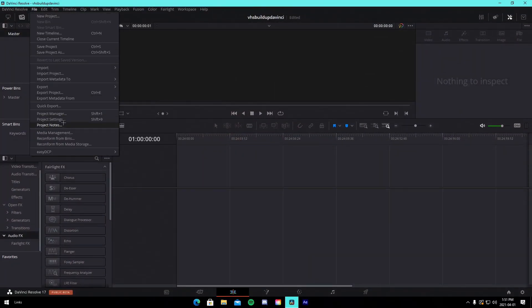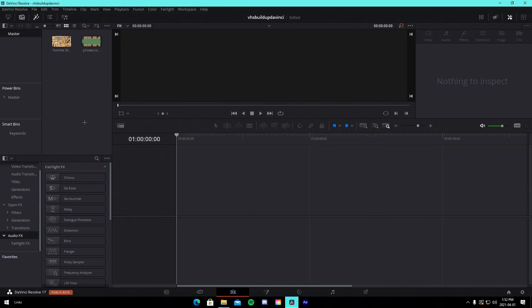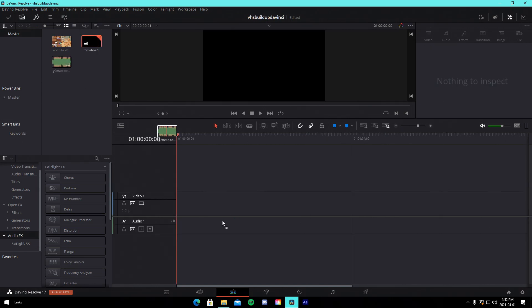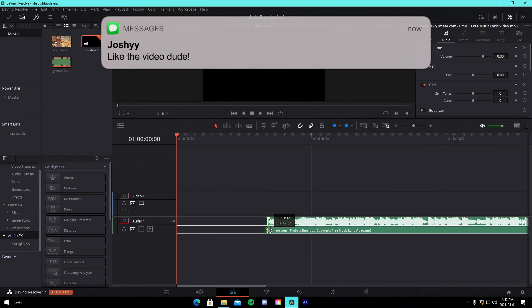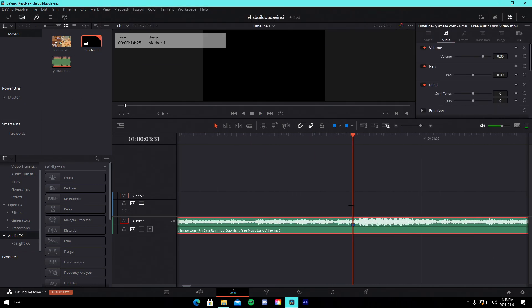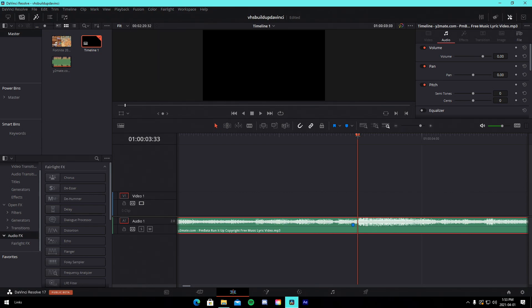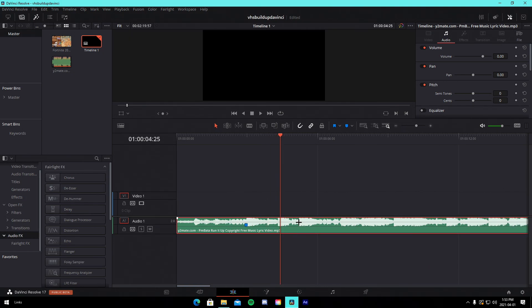Loading up DaVinci Resolve. We're in a 1920x1080 project at 60 FPS. Make sure you have your song and clip in the media pool. Drag in your song, expand the window, and shorten it down. Find the point where you want your shot — about two frames over — and add a marker. All the space beforehand is where we'll put the build-up.